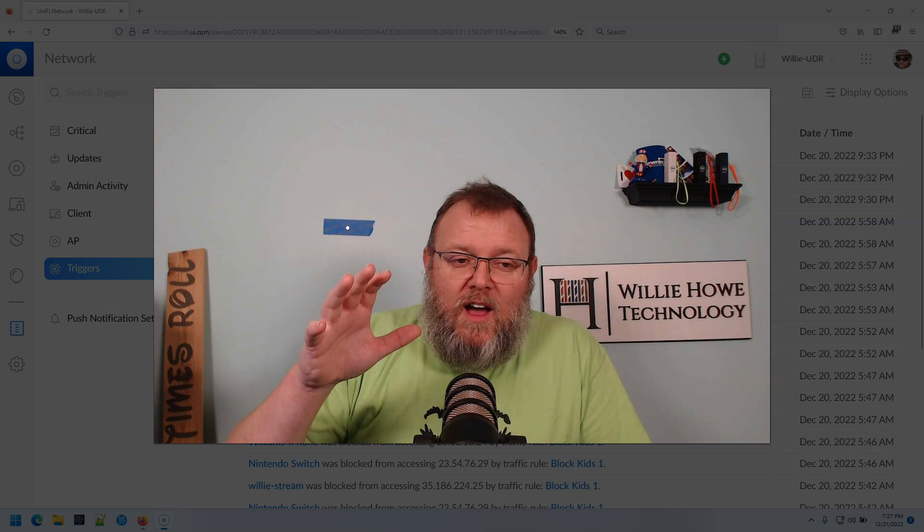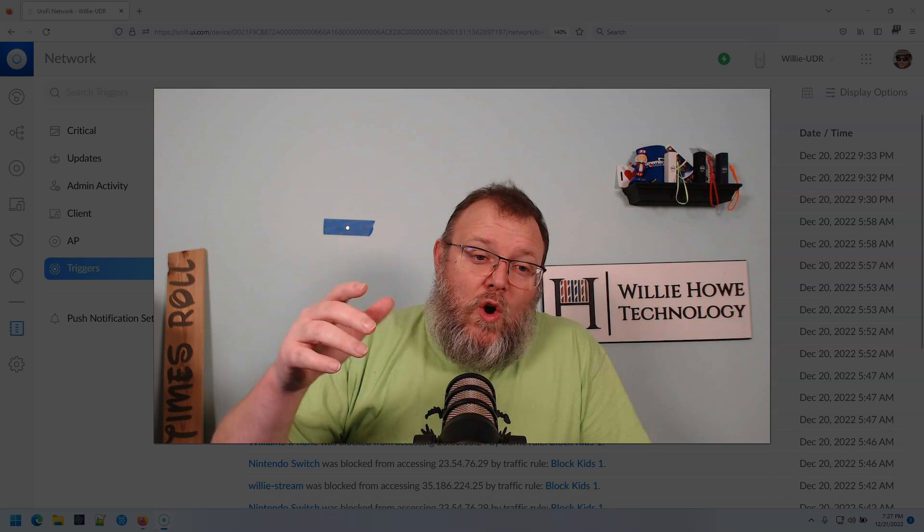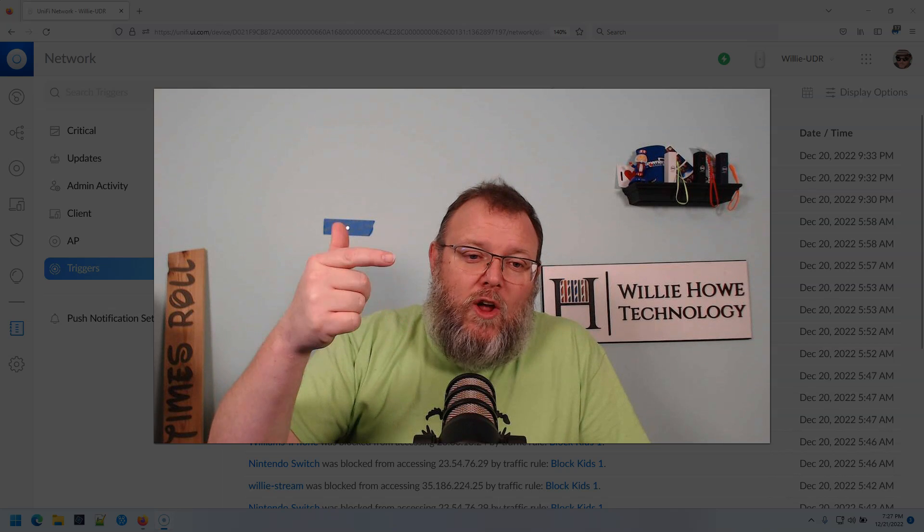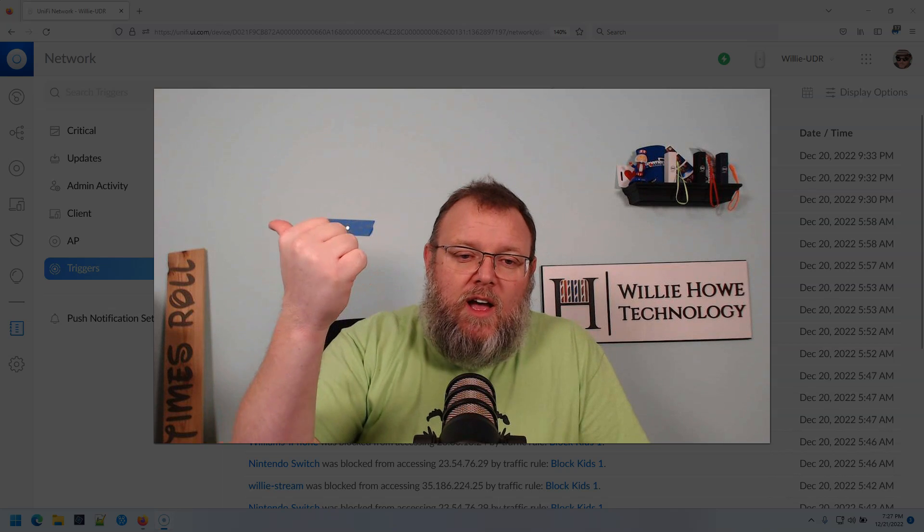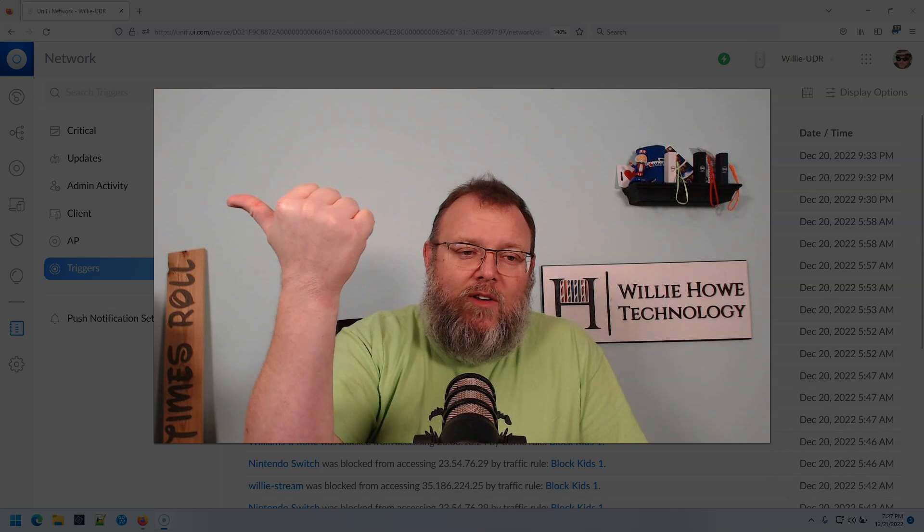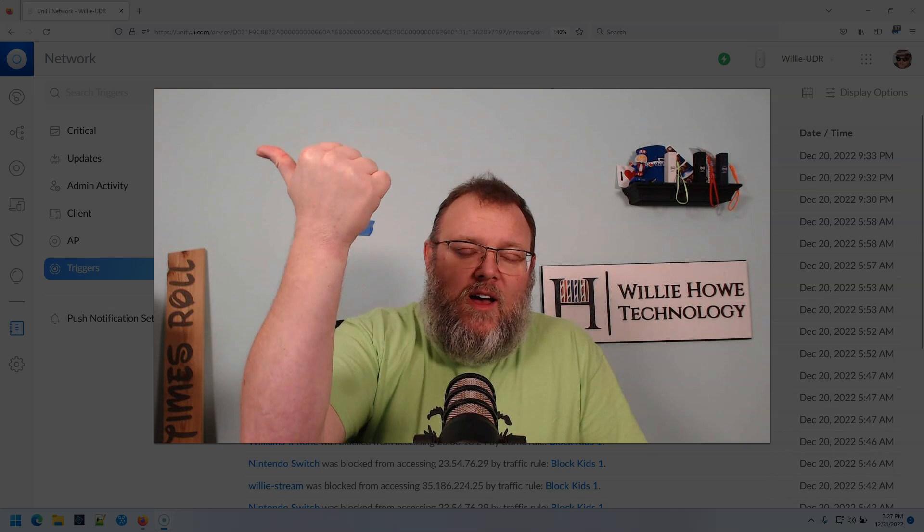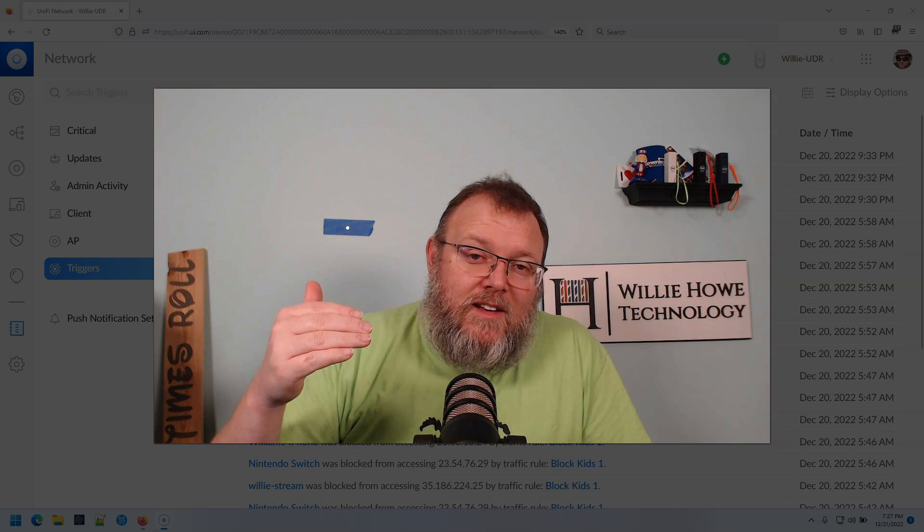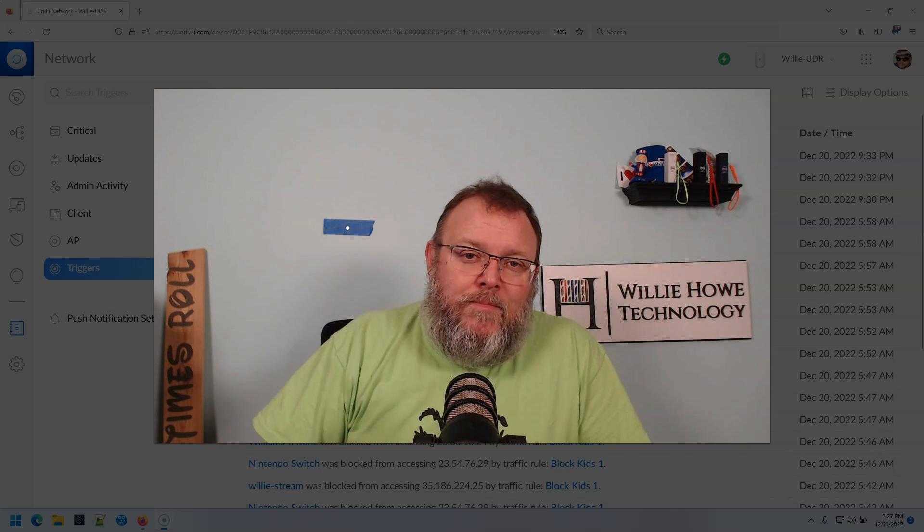let me know down in the comments and let me know which other one of these log things you want to cover next.